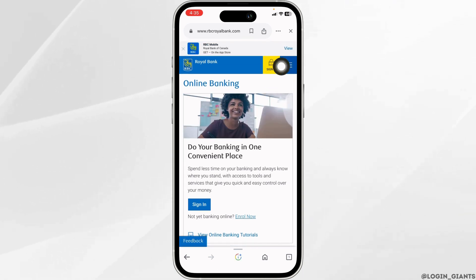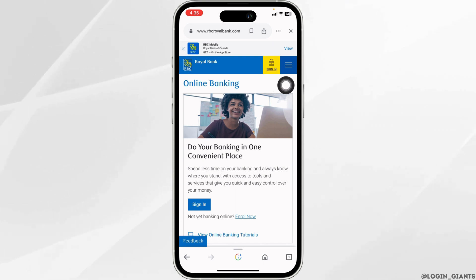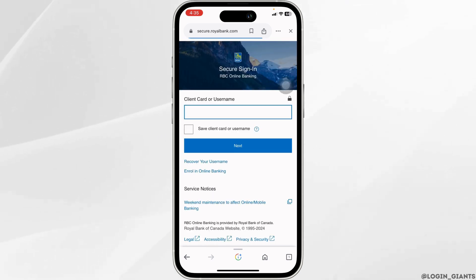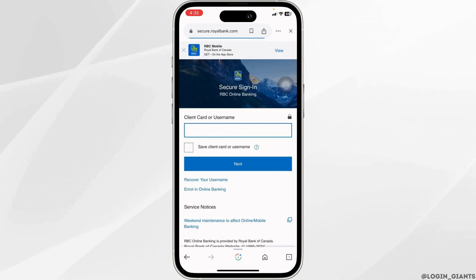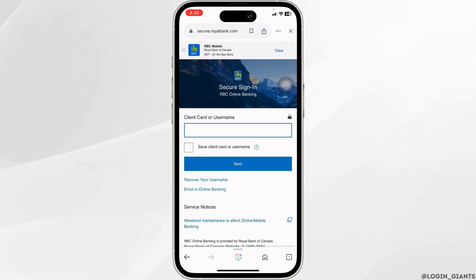Now over here you will find the sign-on option, click on it. You will land on the login page. From here you are able to login to your account.